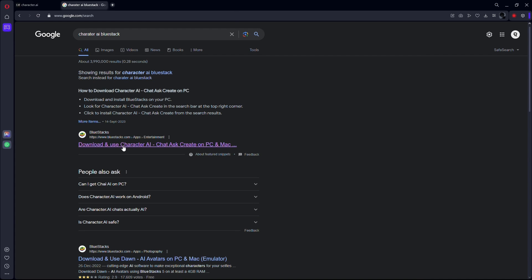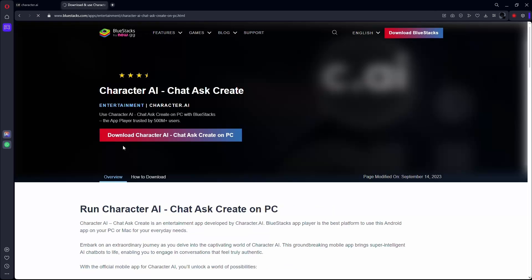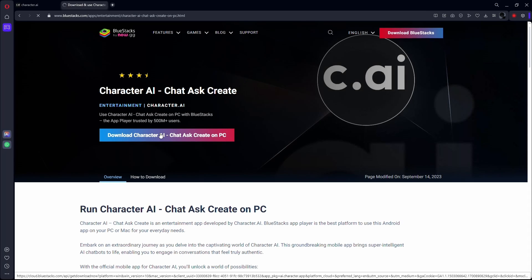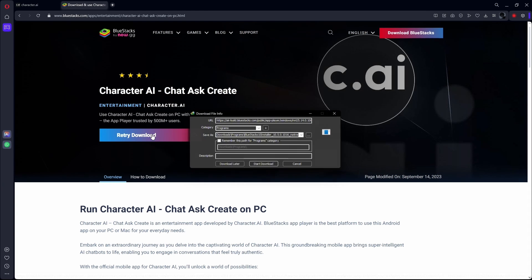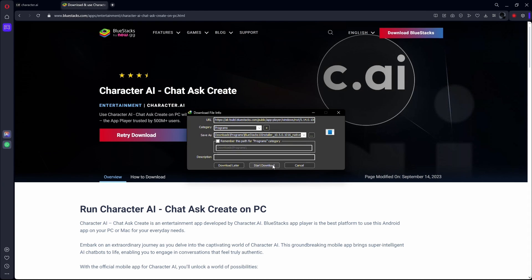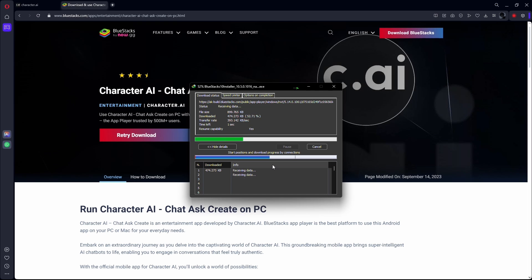Now, once the page is fully loaded, you need to click on the first search result that pops up. You need to click on the Download Character AI button. Once you click on it, it will start downloading BlueStacks.